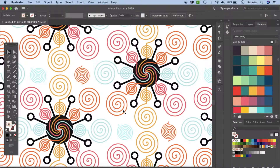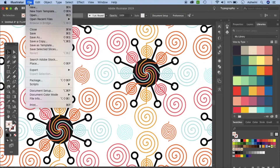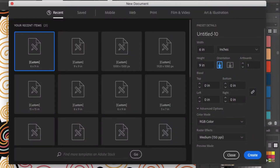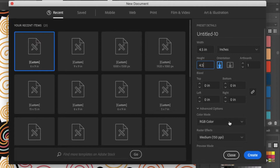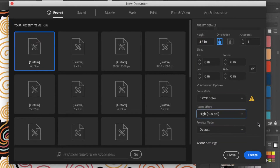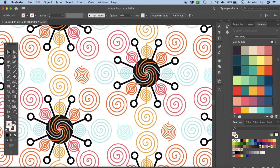Let's create a new file. Go to File and New. I'll make this 4.5 x 4.5 inches. Let's make this CMYK, 300, and click Create.